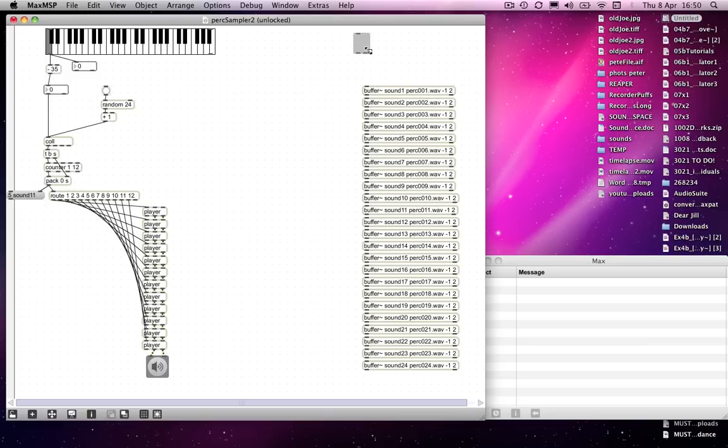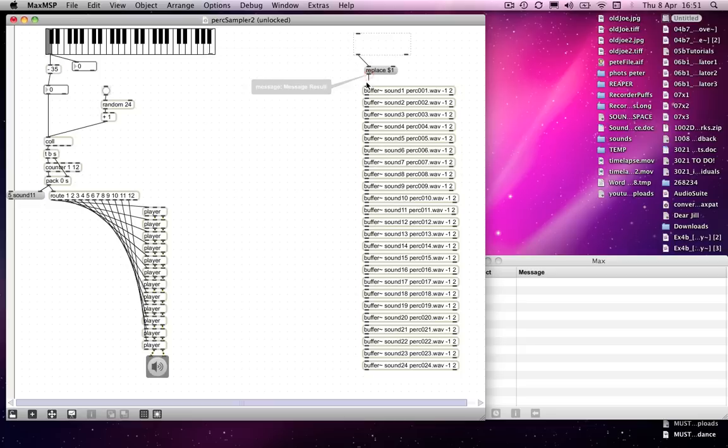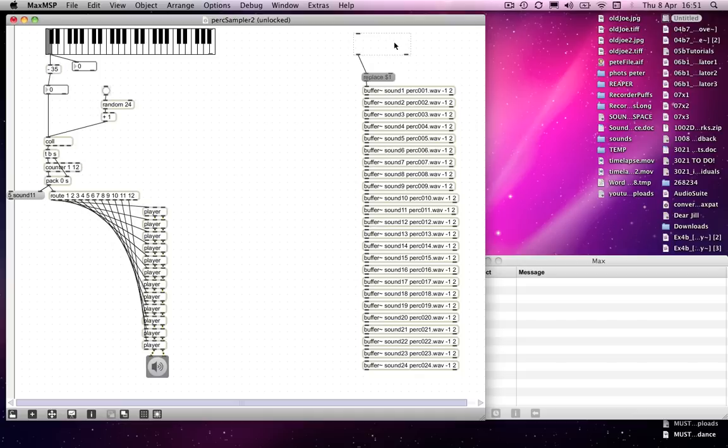Then run that through an object which enabled me to replace the item in the buffer with something new. So I'd use a replace message with a dollar one after it. Basically, I drag a sound into there and it runs through this replace message, and replace prepends that message so the buffer will load the new sound.